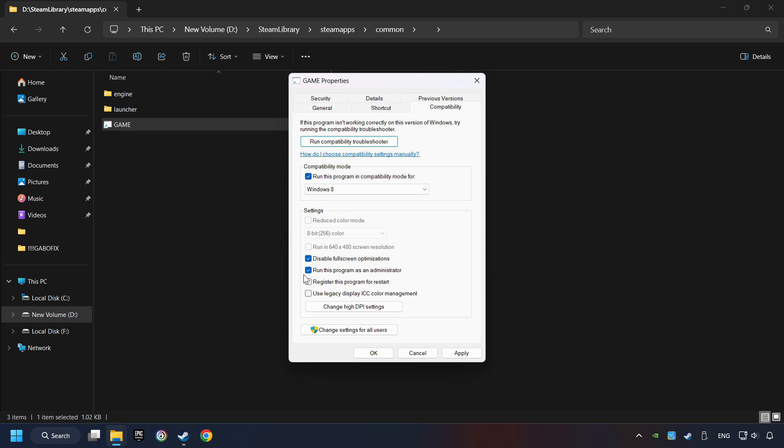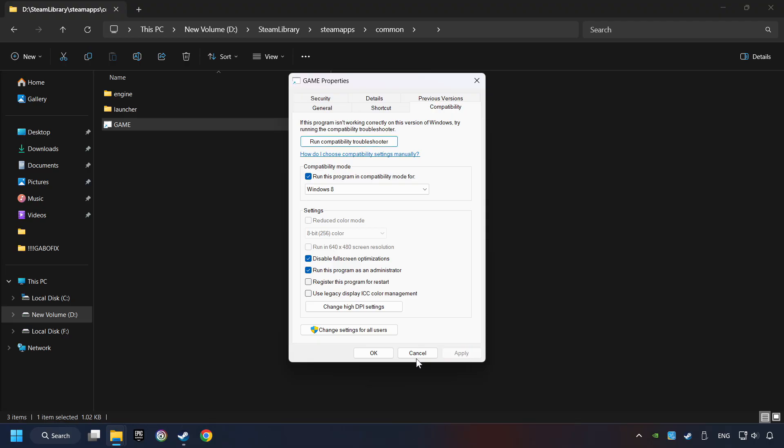The Run This Program as Administrator function doesn't always work. If it's enabled, it might cause the game not to start. But try it anyway. I only recommend the Run in 640x480 resolution in the worst-case scenario, as it significantly decreases the resolution quality. Click on Apply and OK.